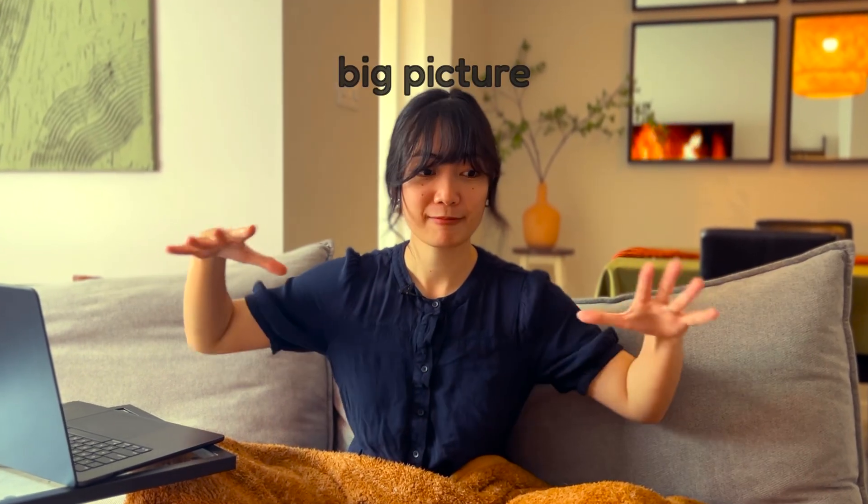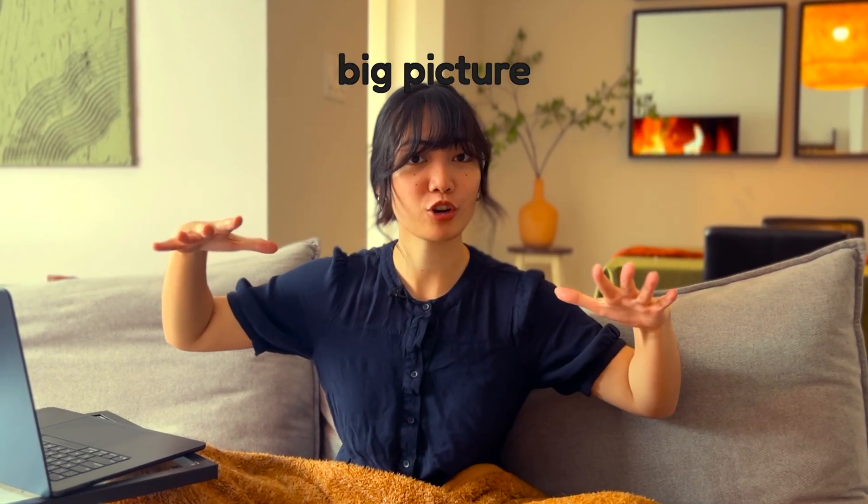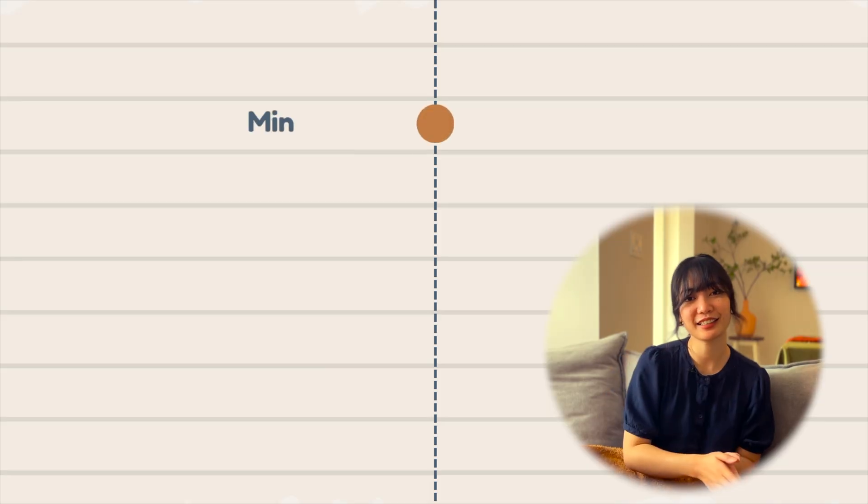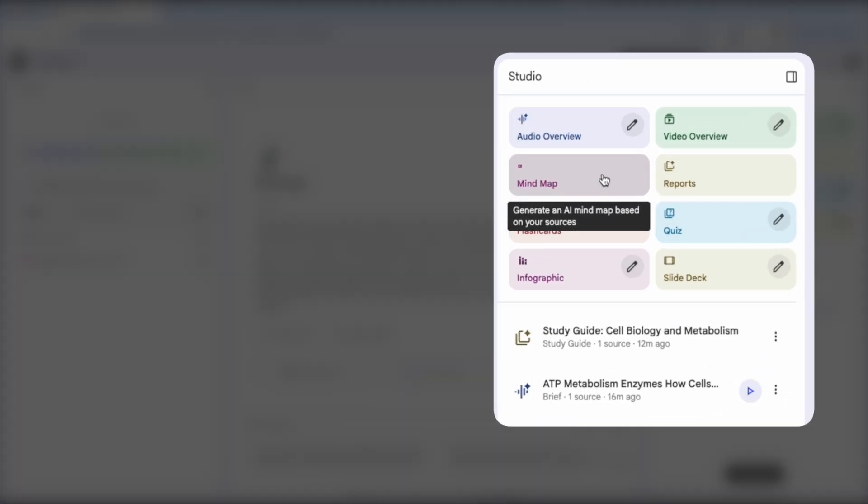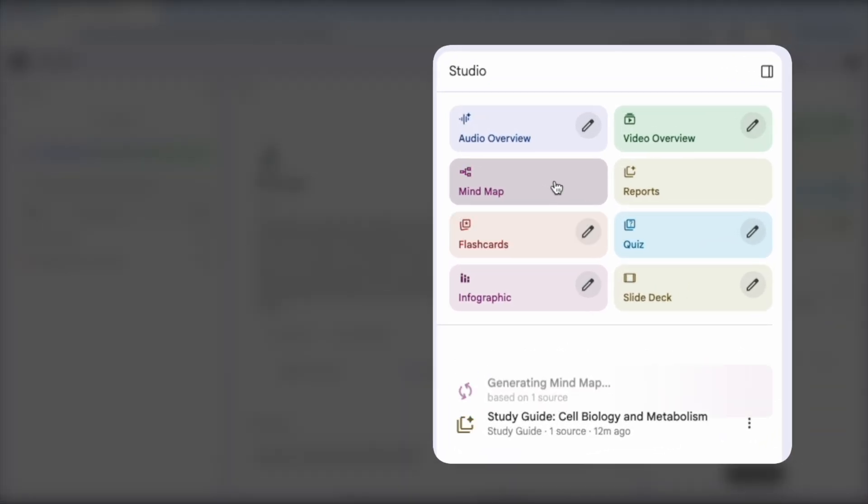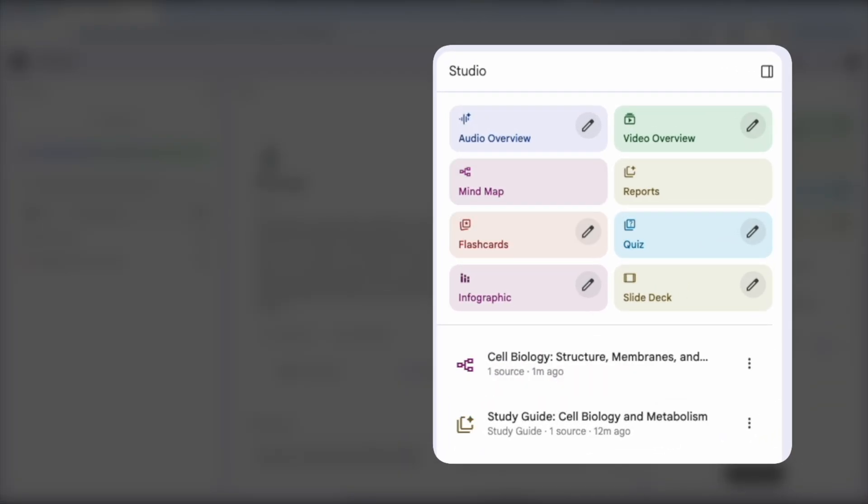This is similar to the first pass where you want to see the big picture. And an idea is to generate a mind map. This is called schema construction, which is organizing isolated facts into a coherent web of logic.